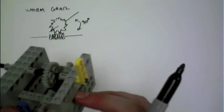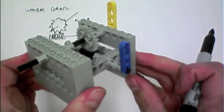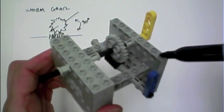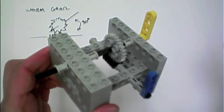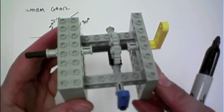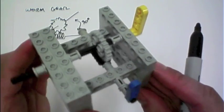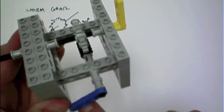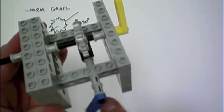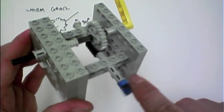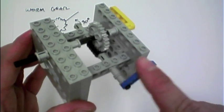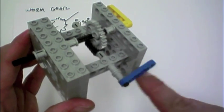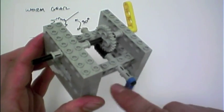I have here an example of that. You can see the worm gear here in the inside, connected up to a 24 tooth gear there. As I spin the worm gear, we see some very slow motion on the 24 tooth gear, going in one direction or the other direction.